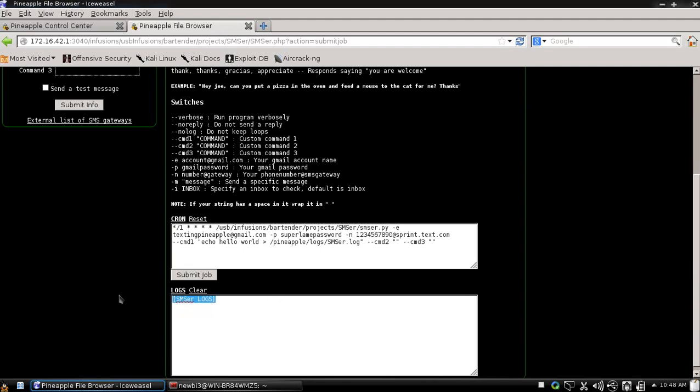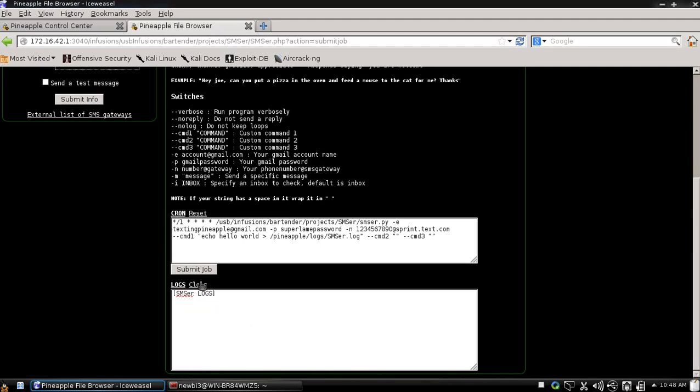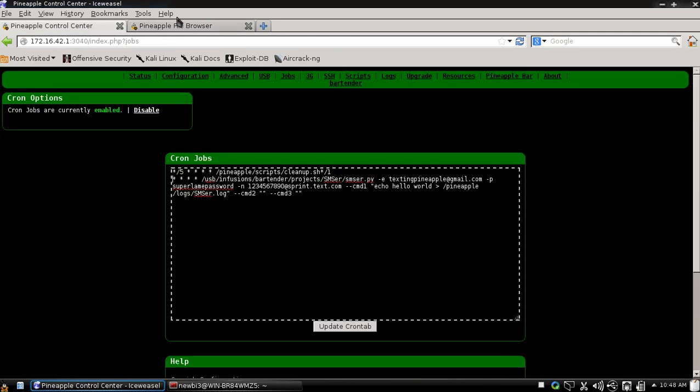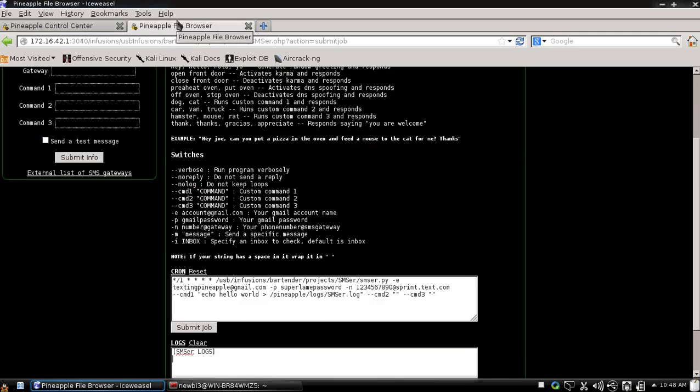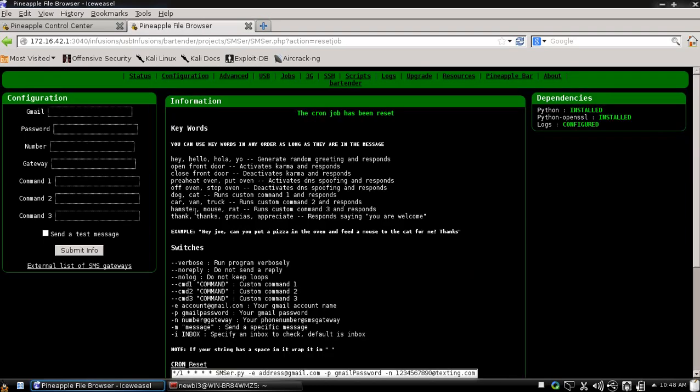And whenever it runs, you'll have logs right here. And you can clear your logs. You can reset your cron job. You can do whatever you want to. I'll show you how it works really quick. Now click reset.